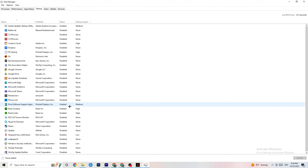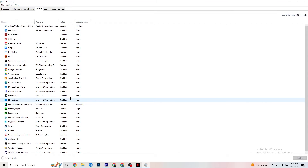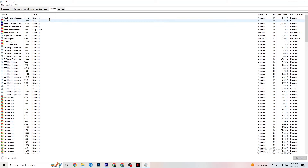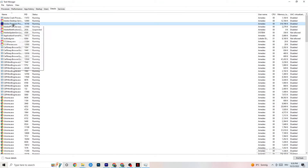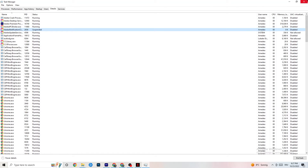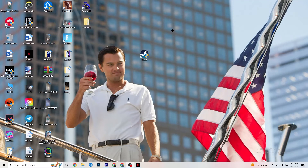Next, go to the Details tab in Task Manager. You'll need your game running for this step. Find your game's process, right-click it, go to Set Priority, and choose between High or Real Time. Check which setting works better for you — it will assign your PC's resources to prioritize the game, improving performance. Once you're finished with that, you can close Task Manager.